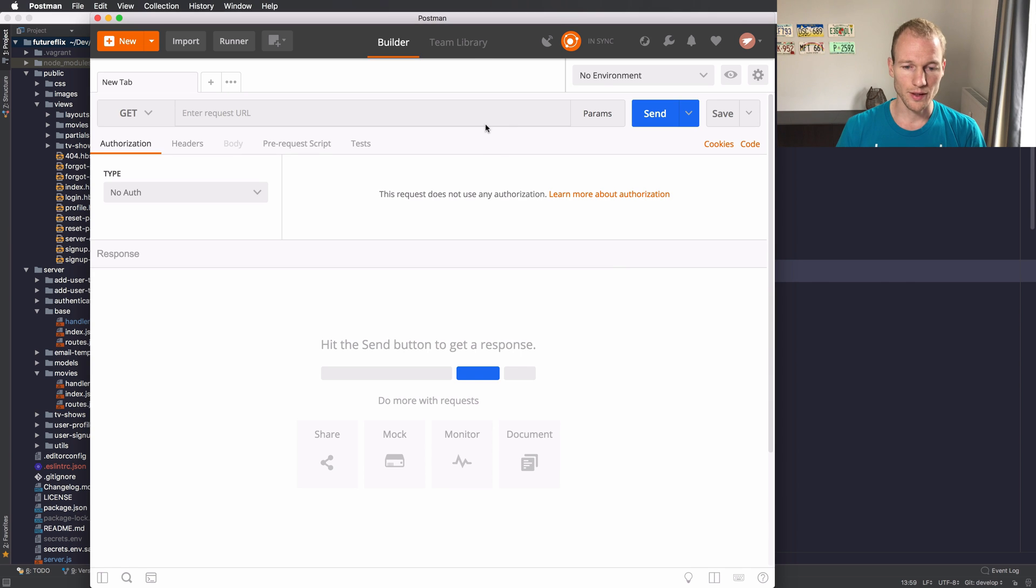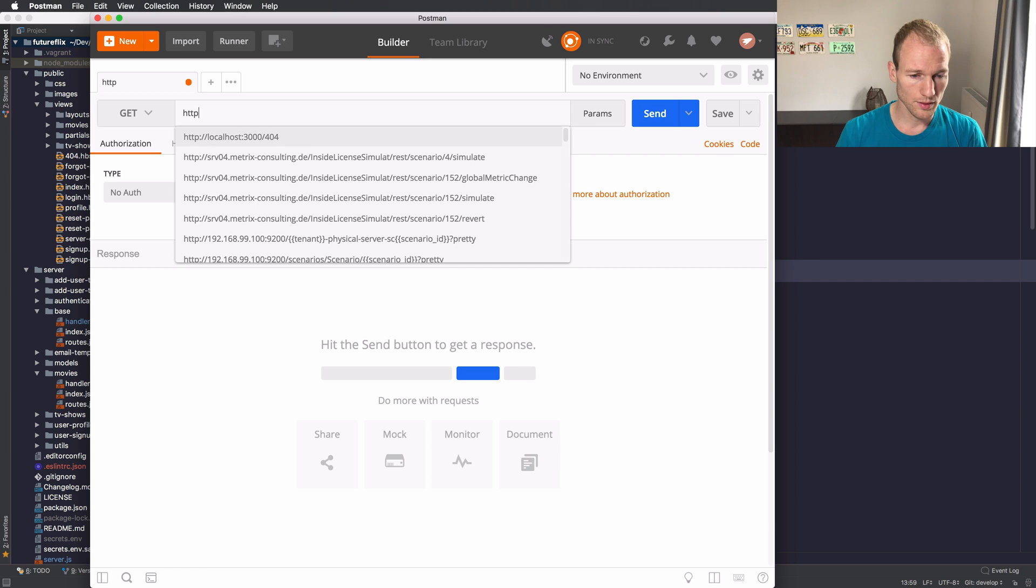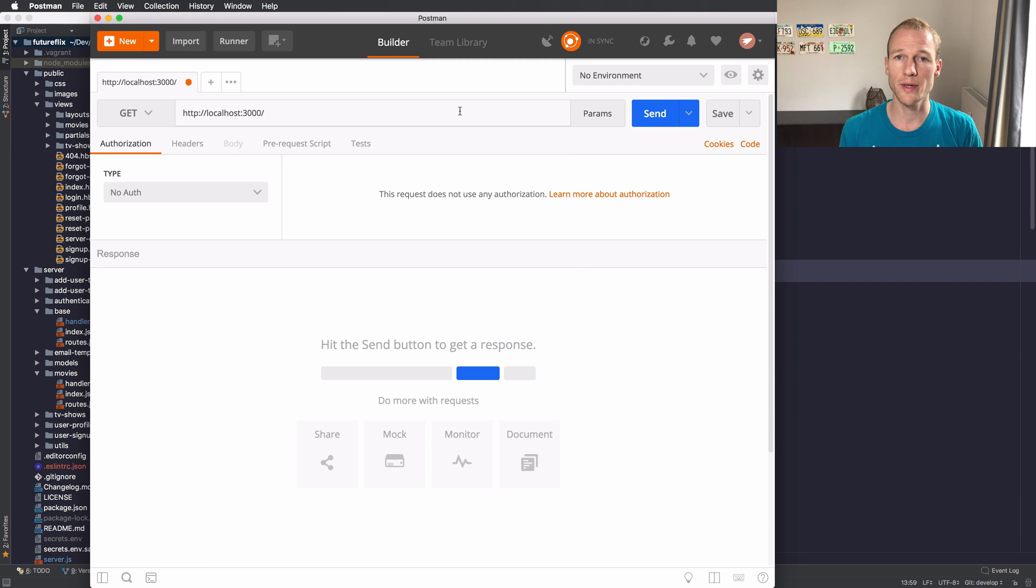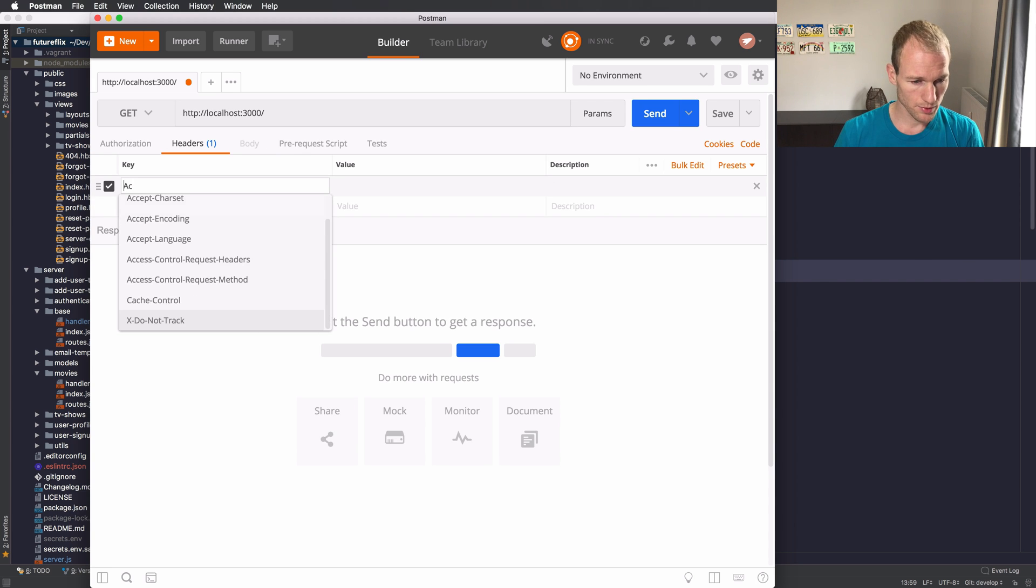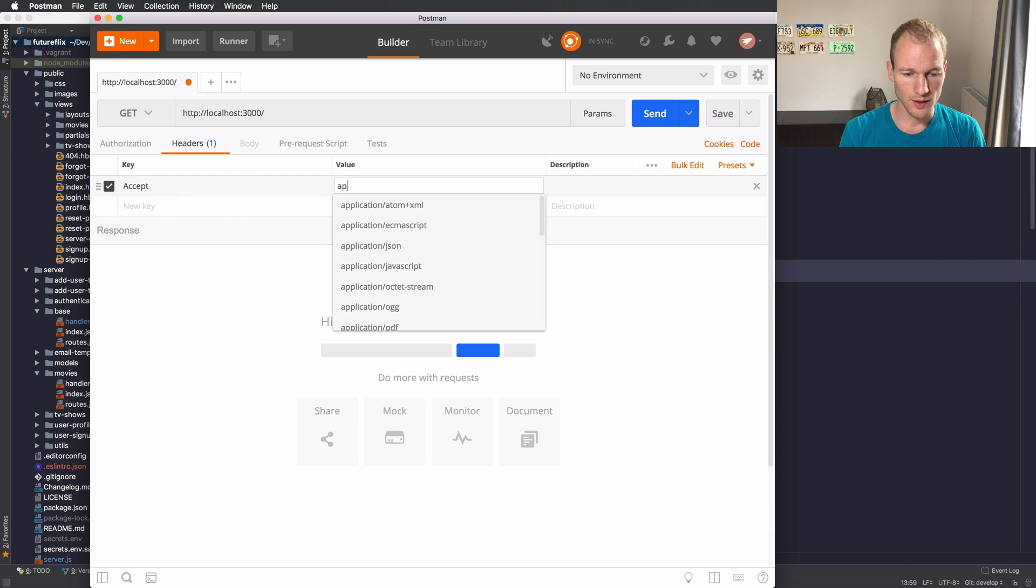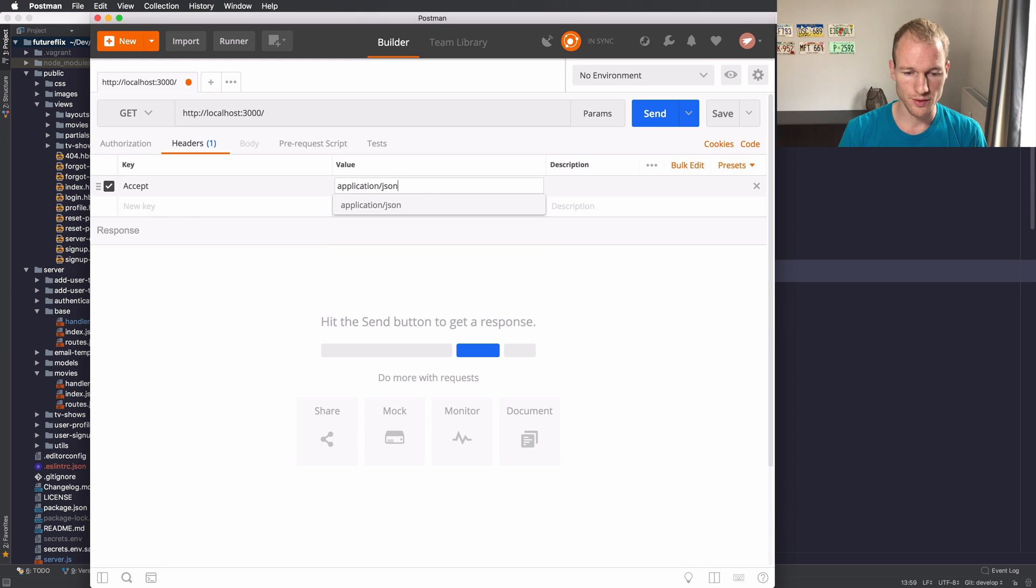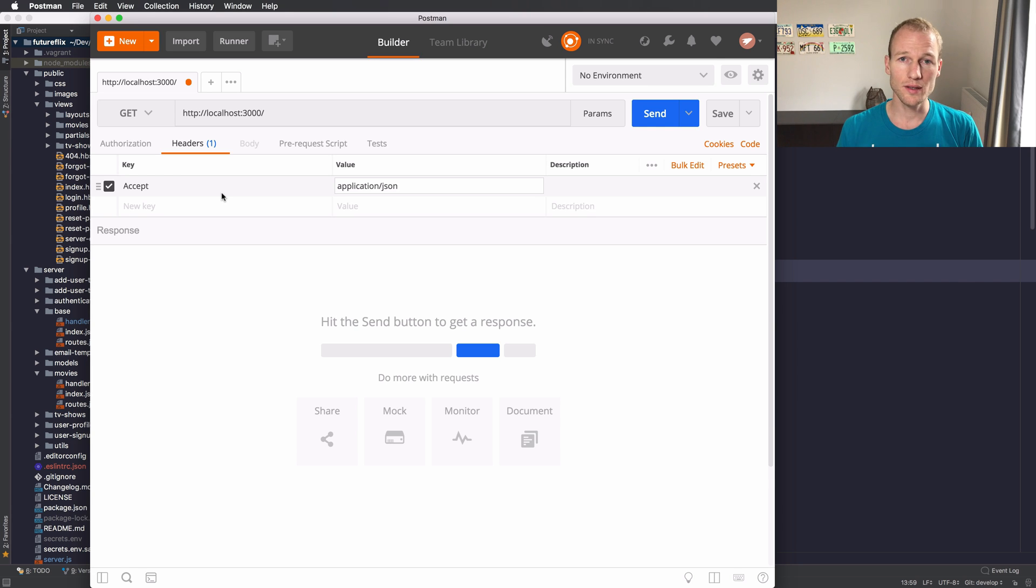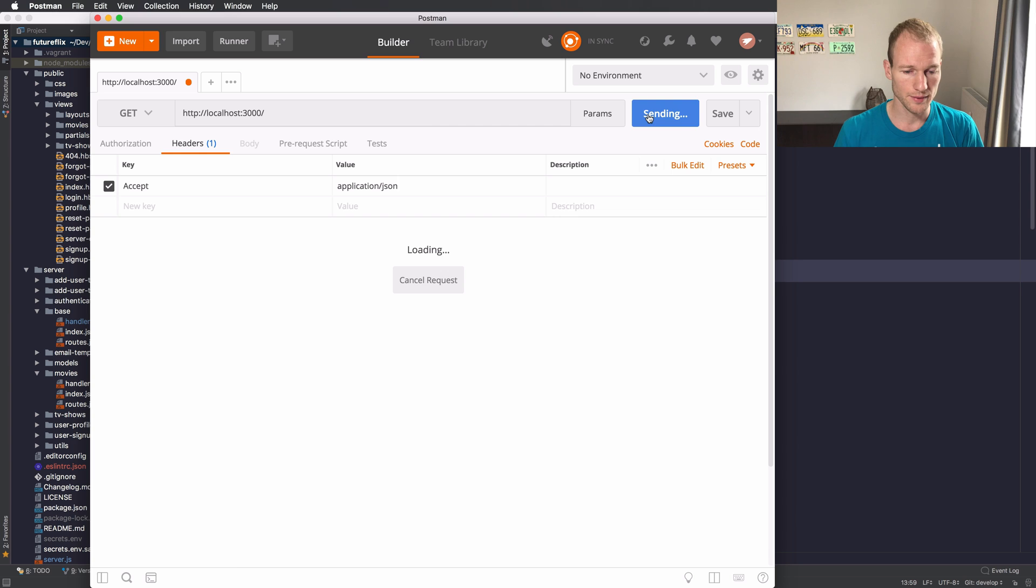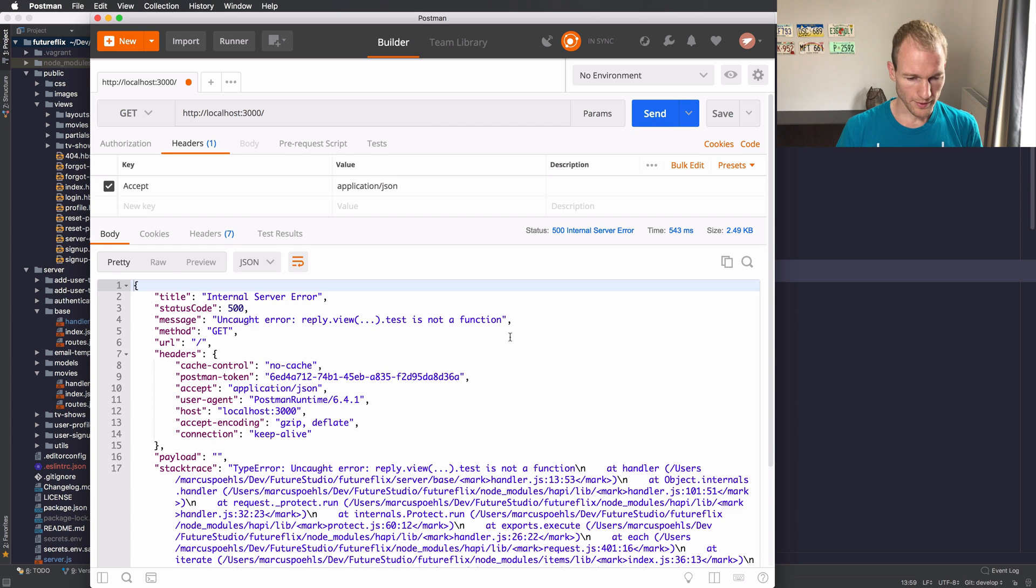You remember that we are serving, let's use this route, the base route where we forced the error and now let's set the header, it's the accept one and it's application JSON. So what we are expecting is a JSON response with all the details that you would get to render your view and let's send the request. You can see that there is a JSON response.